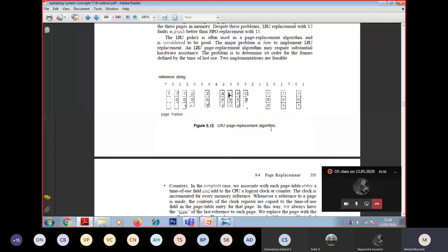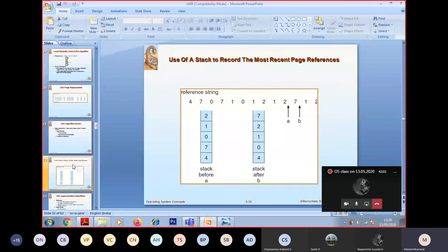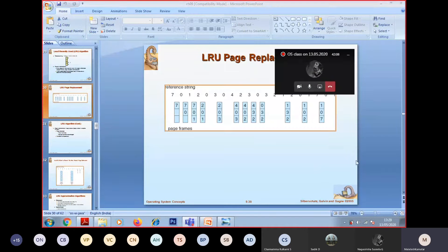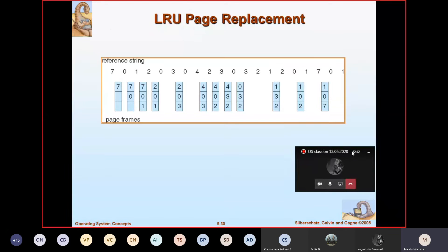We'll take the example again. This is very interesting and you have to concentrate, because it needs a little focus and attention from you. With the same example we have done - what was the answer for total number of page faults when we did FIFO? How many page faults did we get? 15. So now you just see how many page faults we get using LRU. Definitely the page faults will be reducing and we will see how.